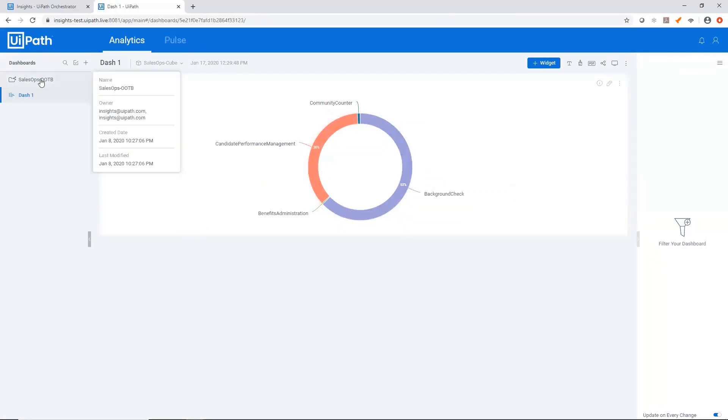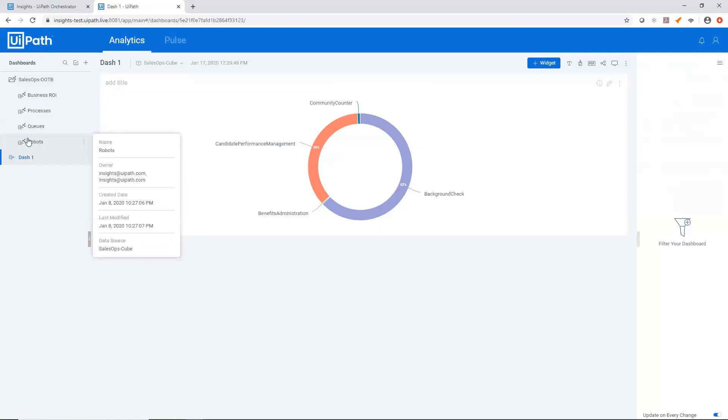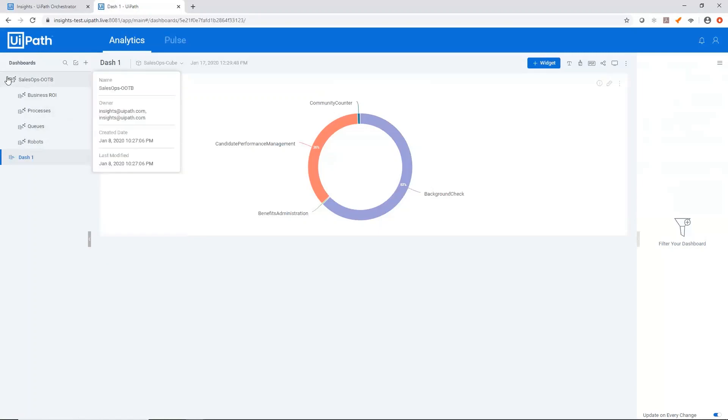Now you see here, there's this folder called sales ops out of the box. This contains the out of the box dashboards that come with Insights. You see they're shared with you because they have this little shared icon next to the dashboard name.